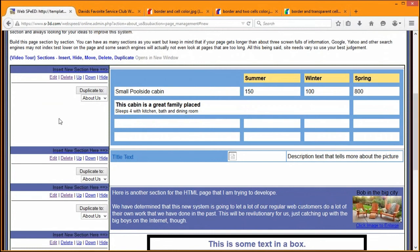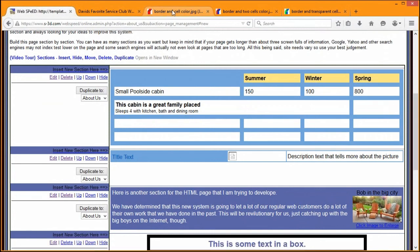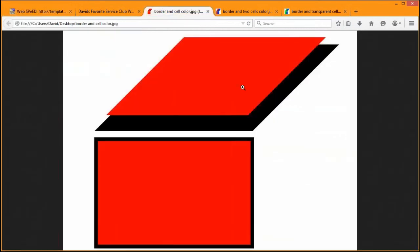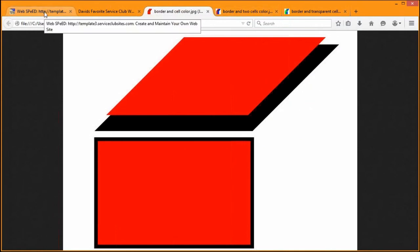But that is the backgrounds, the borders, and cell colors, and how they fit together, and how they work in WebSpeed.